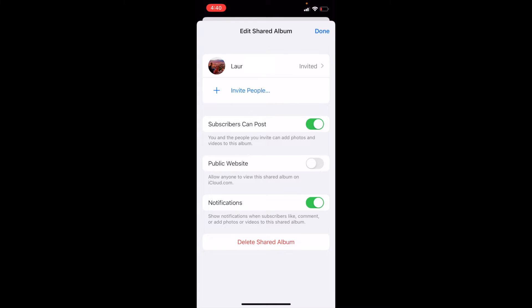But again, if you just want to delete this album completely, you can look down there at the bottom and it says delete shared album. I'm going to go ahead and click on that.